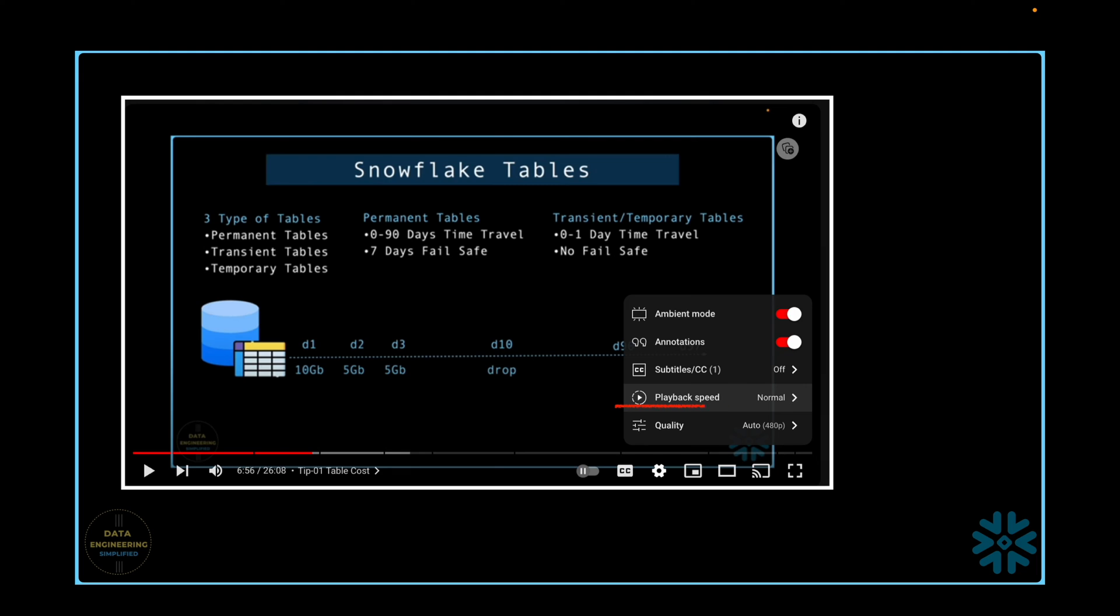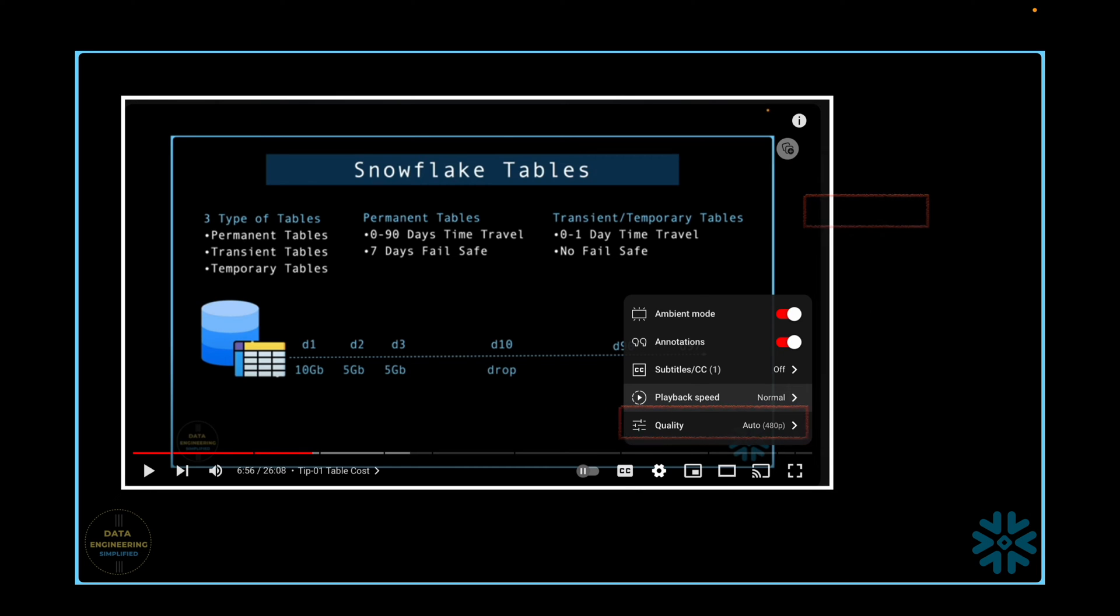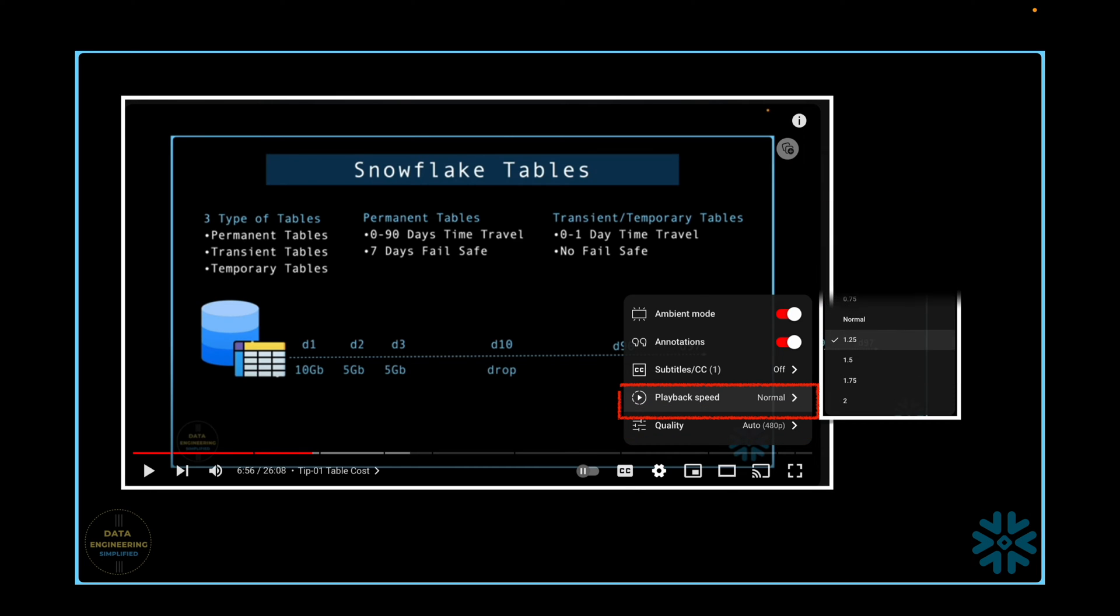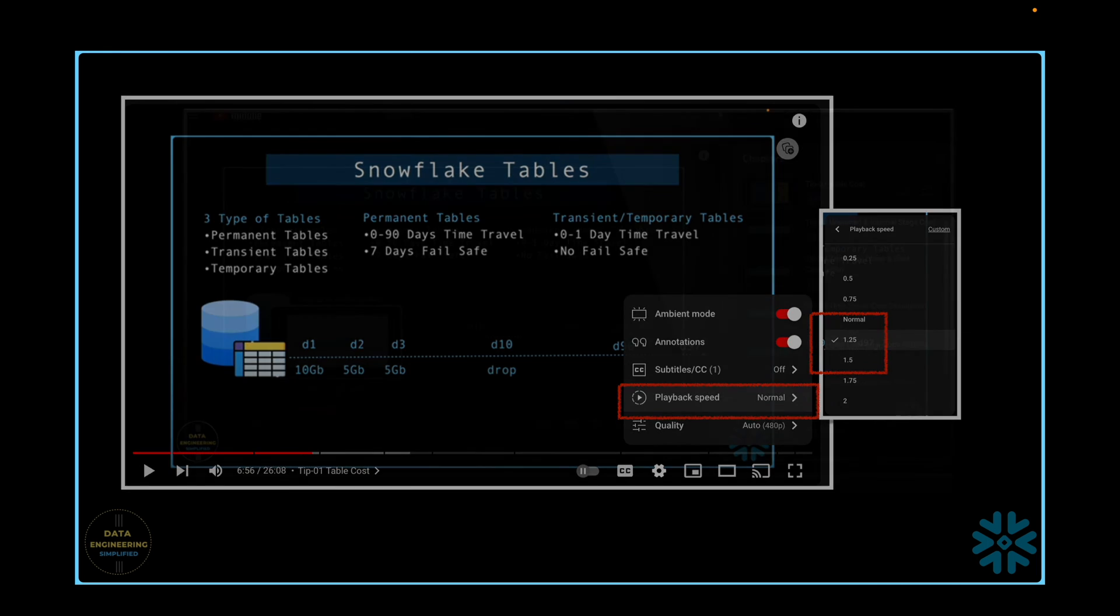For optimal video clarity, ensure that you are watching this video in its highest resolution, which is 4K. If you wish, you can also speed up playback rate to 1.25x or 1.5x to learn faster.